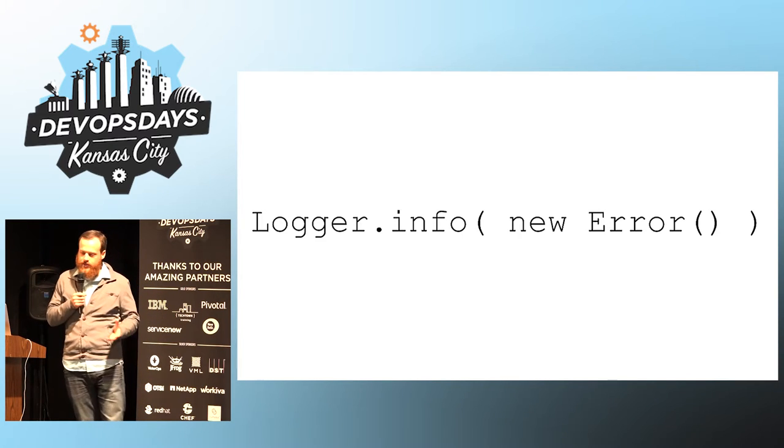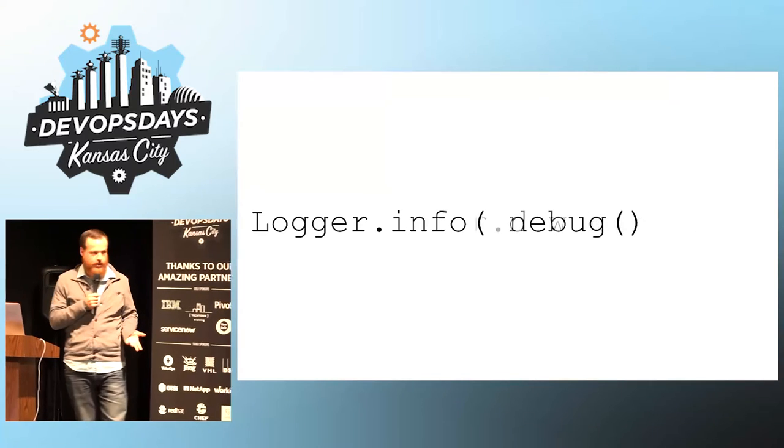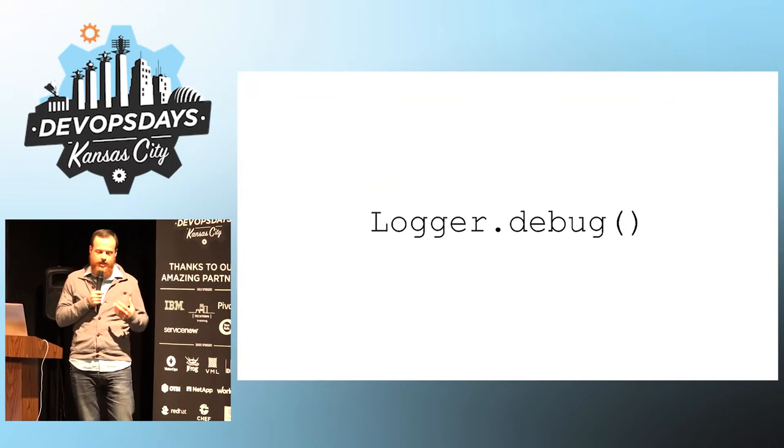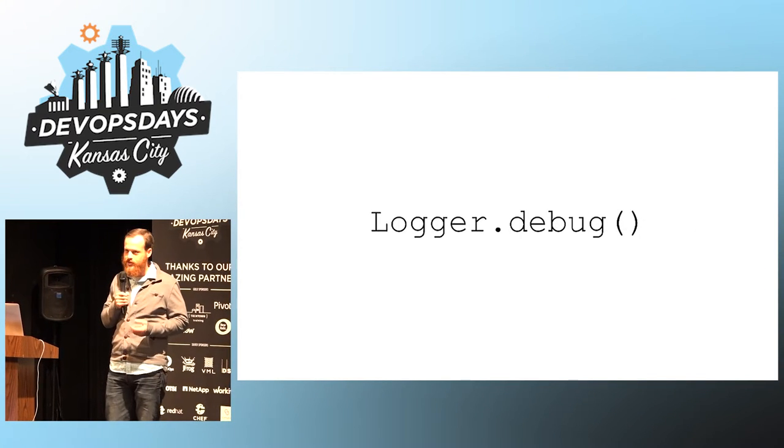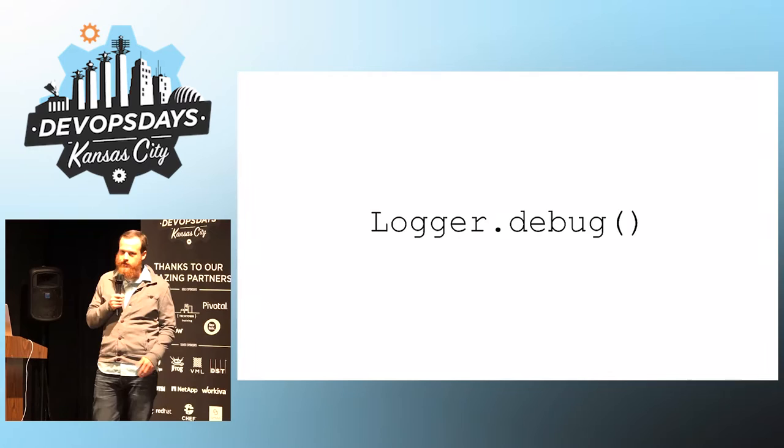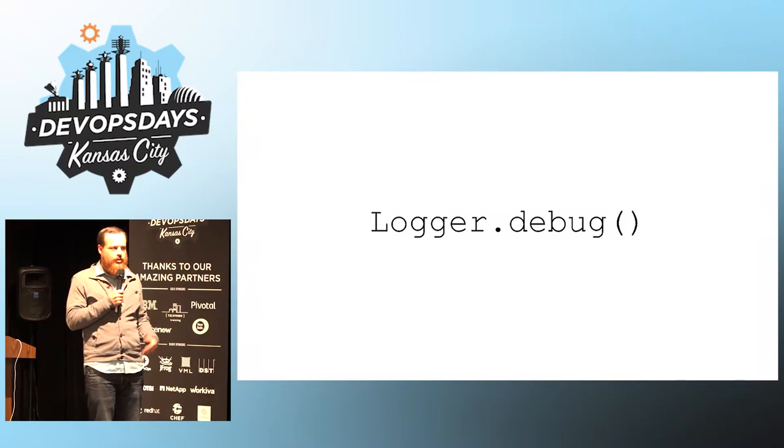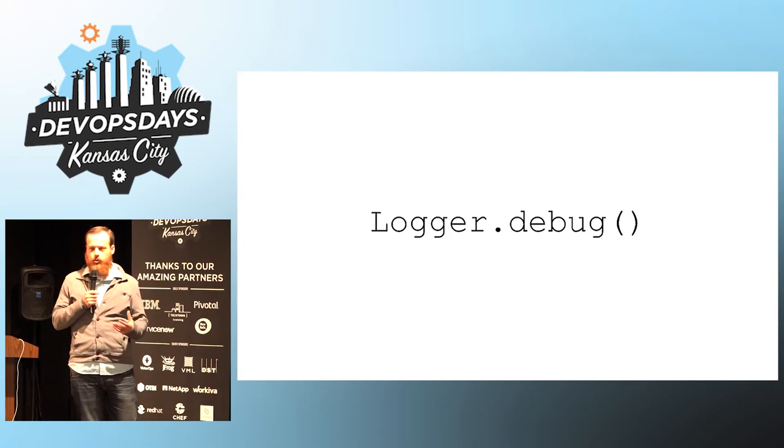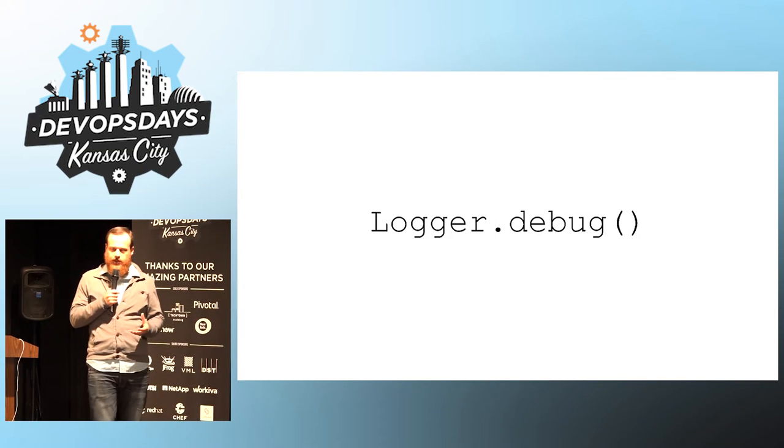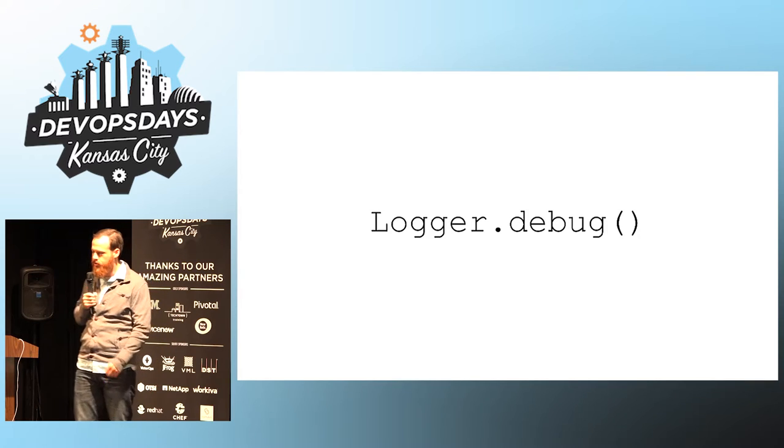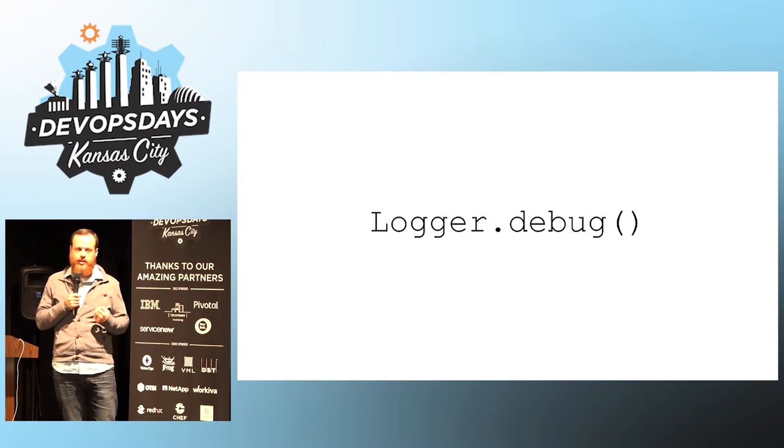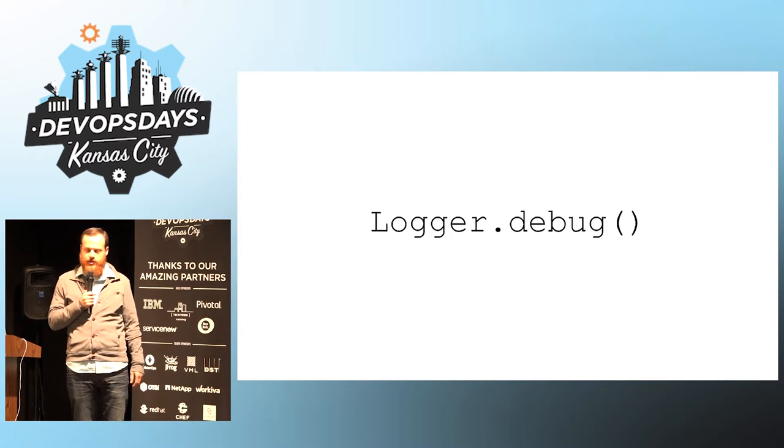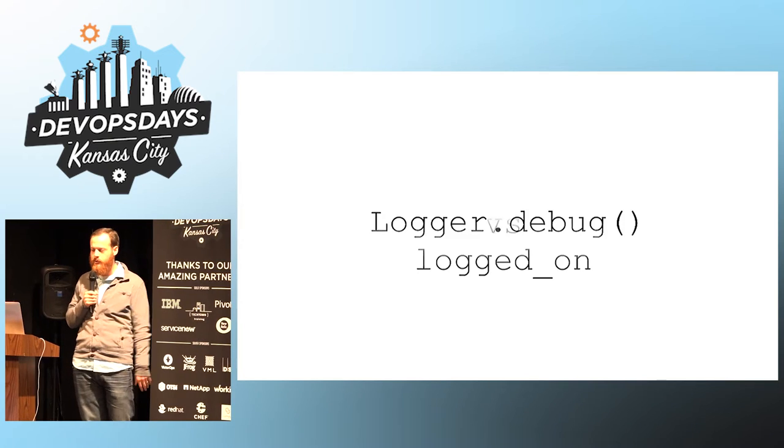But don't forget about debug, because debug is also very important. You may not have it turned on in prod, but you can use debug logs to provide much more context in your critical sections of code, and you can leave this on in your staging and dev environments to help you get more information.